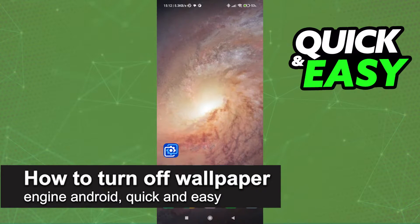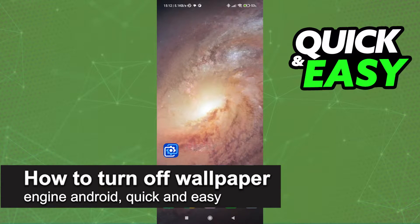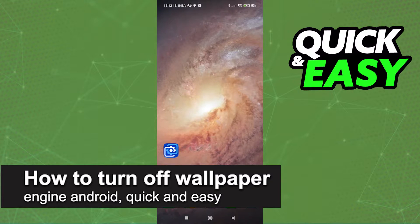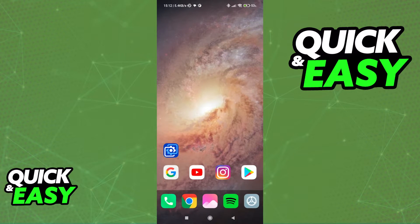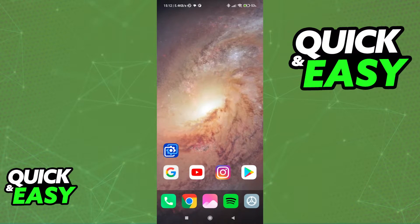In this video, I'm gonna teach you how to turn off Wallpaper Engine on Android. It's a very quick and easy process, so make sure to follow along.